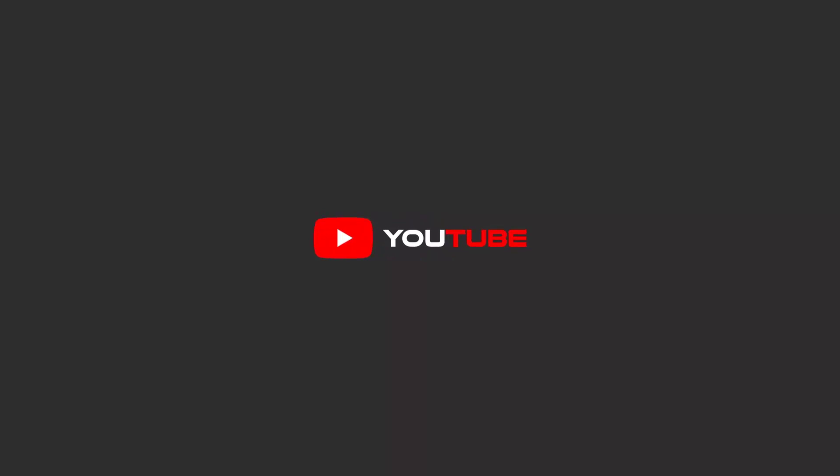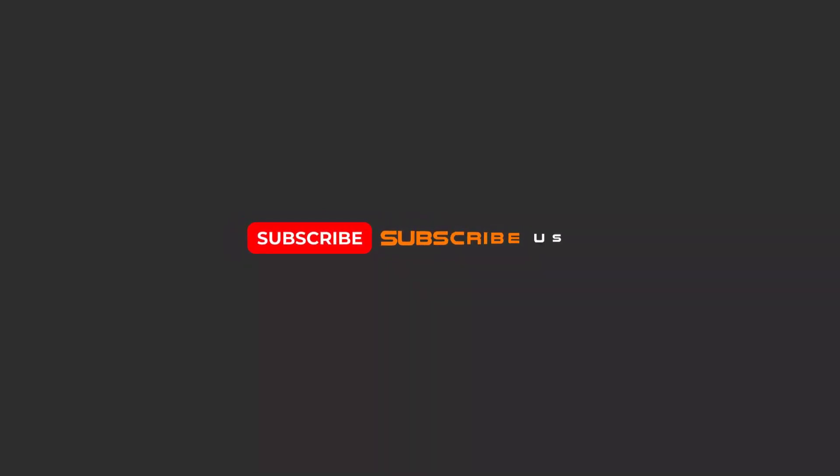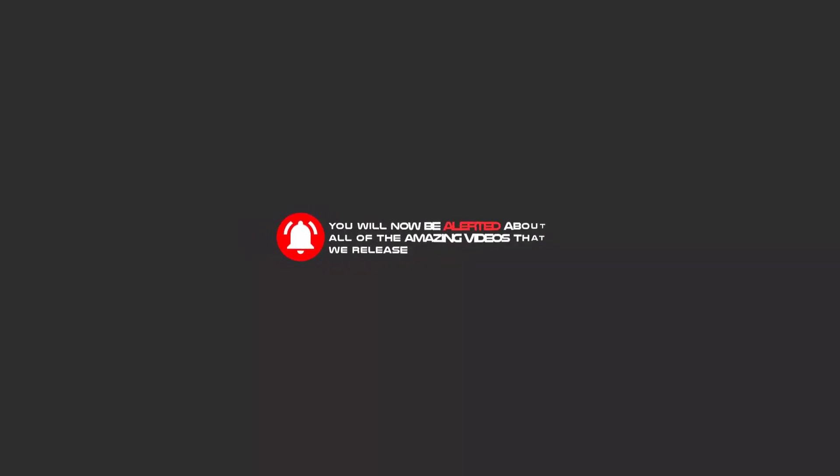To continue these tutorials on YouTube, subscribe, like us, and hit the bell icon. Now you will be alerted about all of the amazing videos that we release.